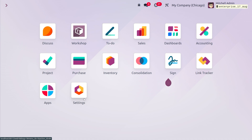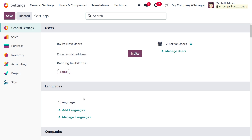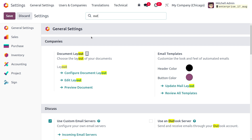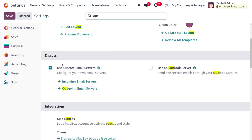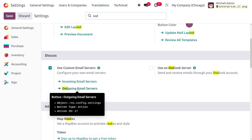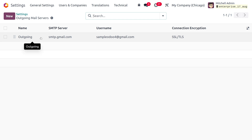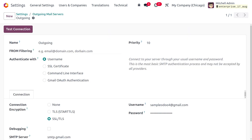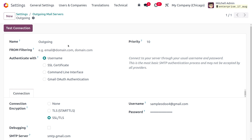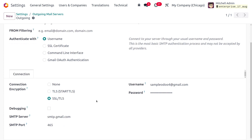First we need to configure the outgoing mail. Go to the General Settings of Odoo and search for outgoing mail. Here you can see that we have enabled the use of a custom email server. Afterwards, choose the outgoing email server. Here I have given the name of the outgoing mail server as 'Outgoing' and set Authenticate With to Users.